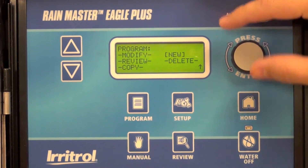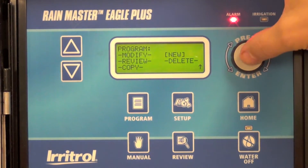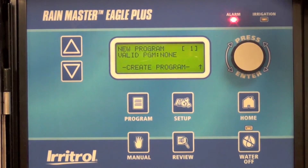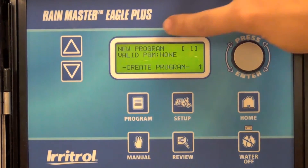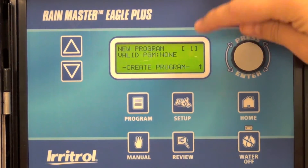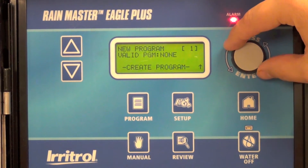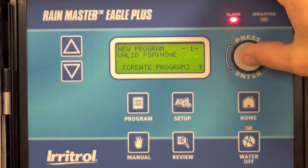Using the roller dial, select new. Select which program you'd like to create. In this case, we're going to create program one.